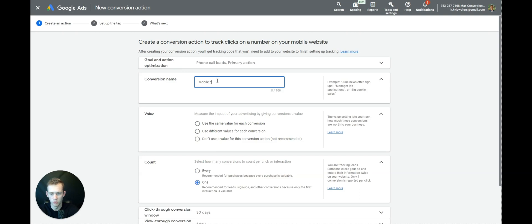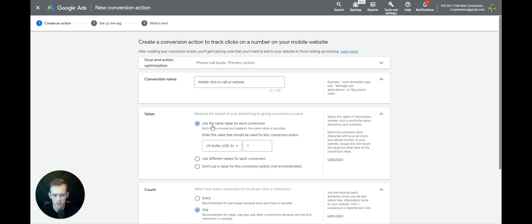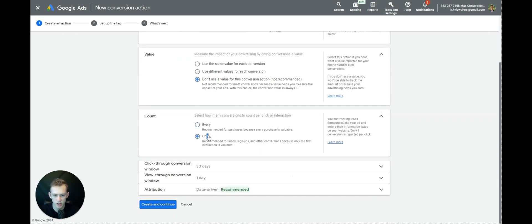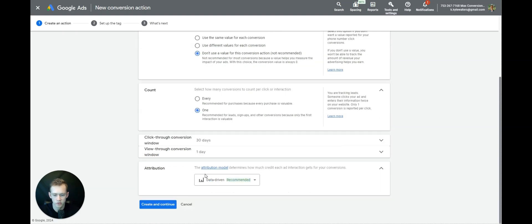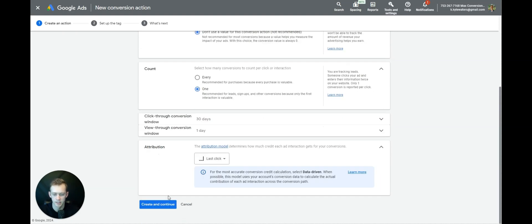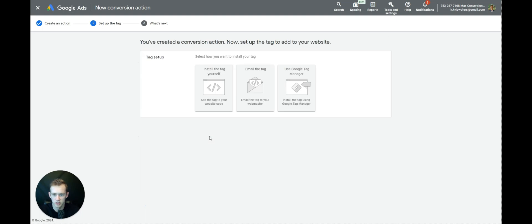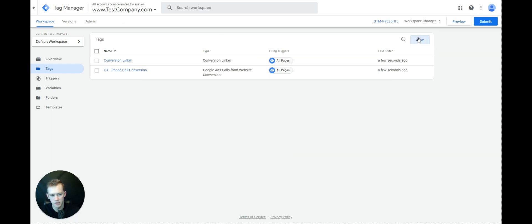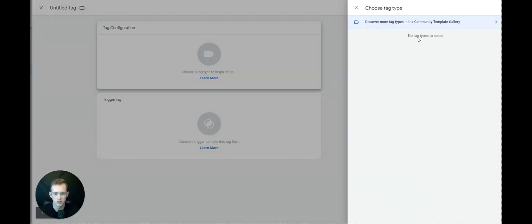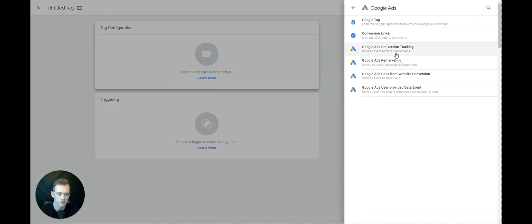We'll label it 'Mobile Click to Call on Website'. We'll use Don't Use Conversion Value, select one, skip the click-through and view-through conversion windows, and select Last Click. Select Create and Continue, and say Use Google Tag Manager. Go ahead and copy the Conversion ID.